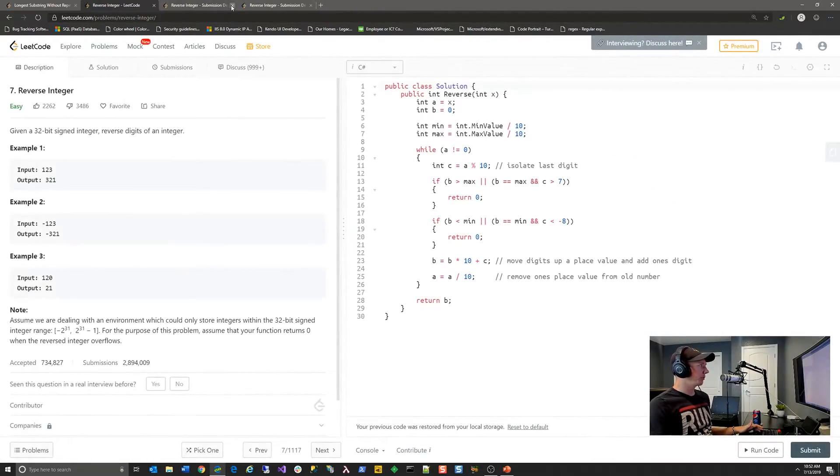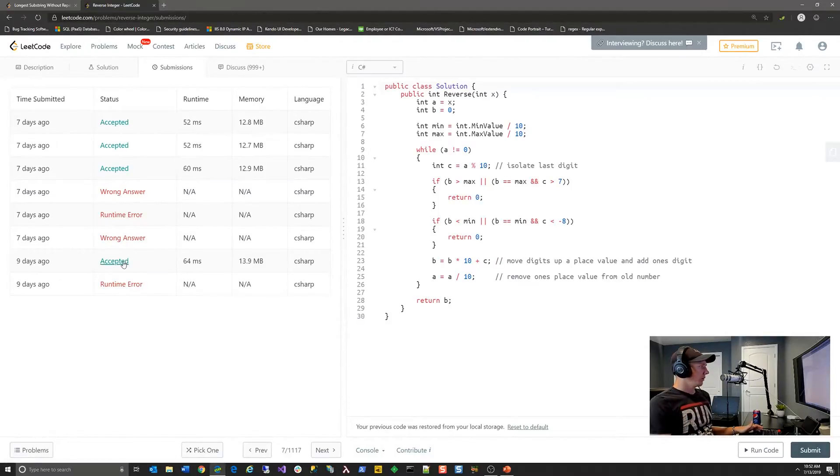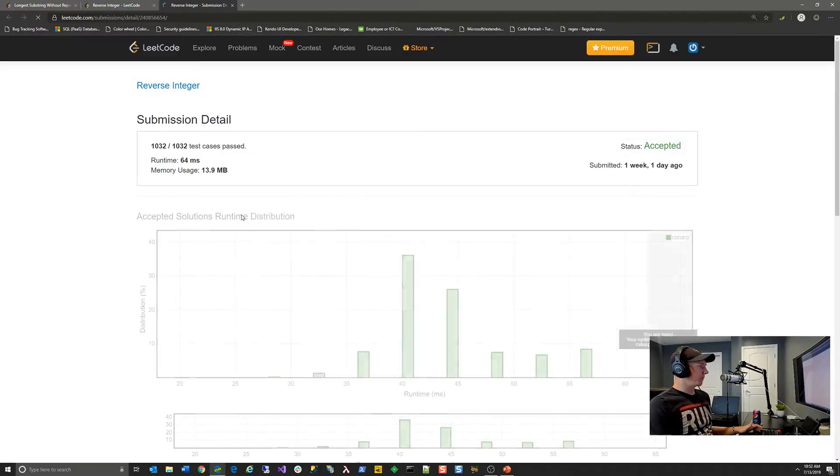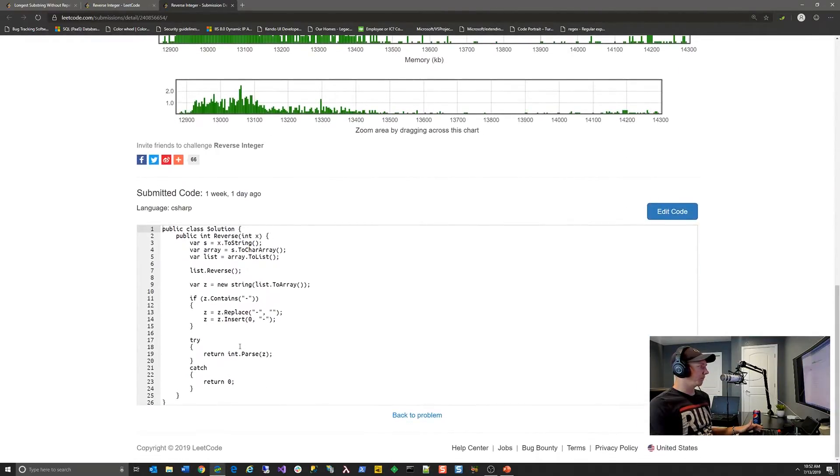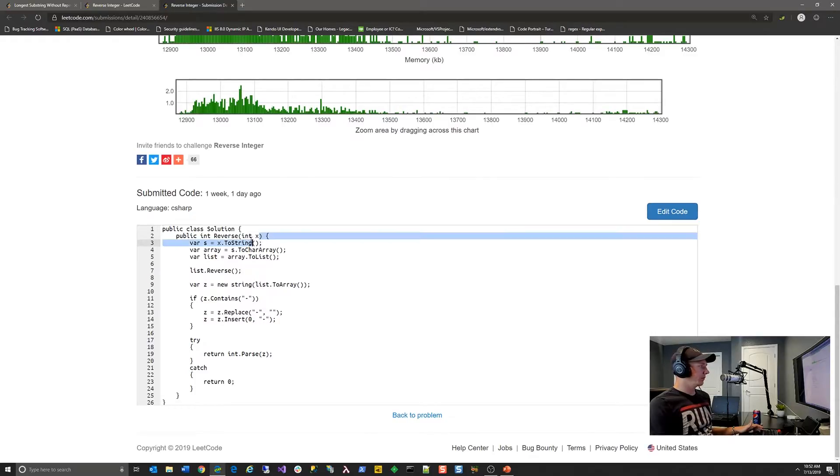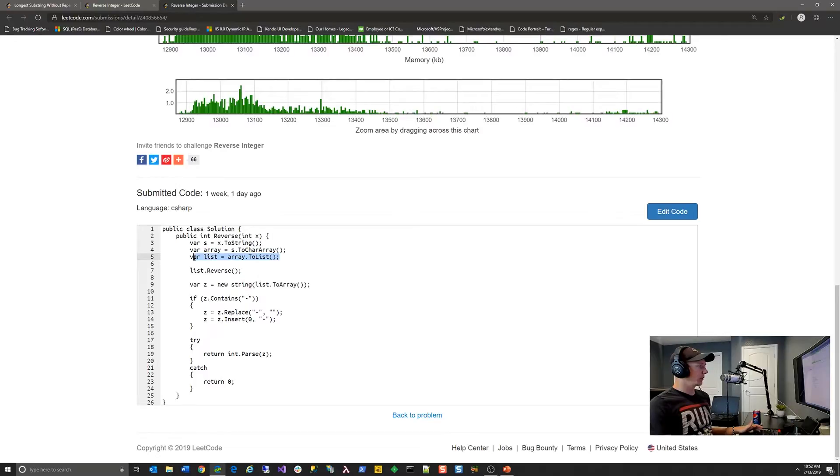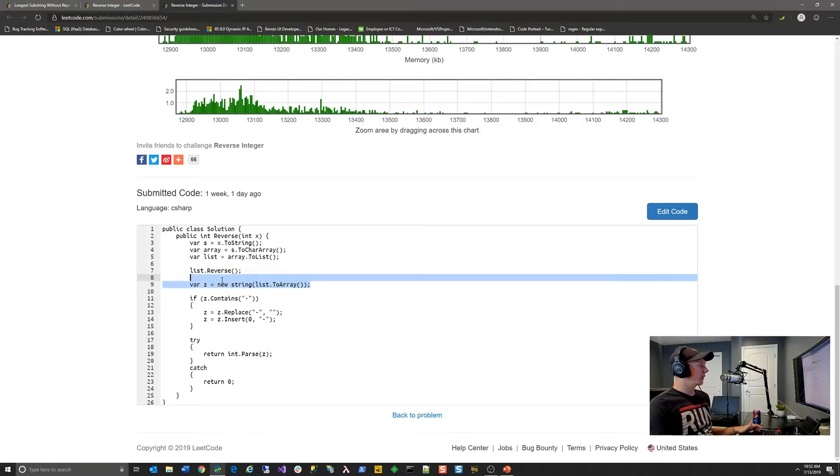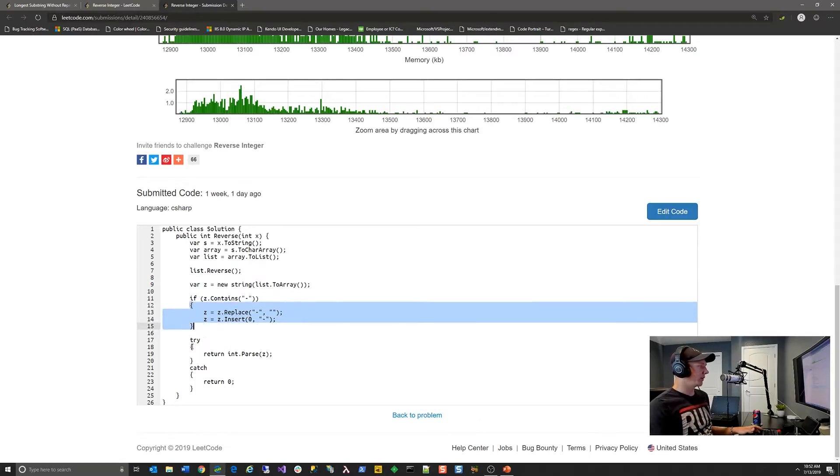So if we go look at that submission one more time, let's look at the first accepted solution here. This was using string manipulation where basically we take the integer parameter, we convert that to a string representation of the integer, convert it to a character array, turn that character array to a list and then use the reverse method that the list API provides and then take a new string based on that character, the reverse character array. And then we check for the signage and then ultimately we do our integer parsing.